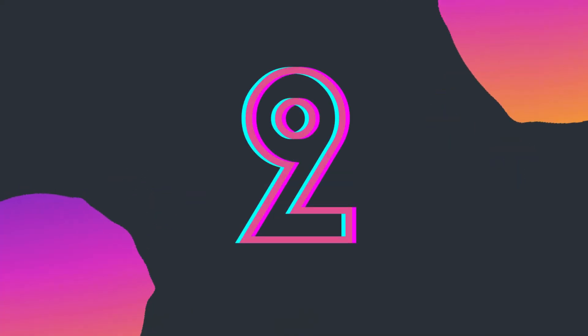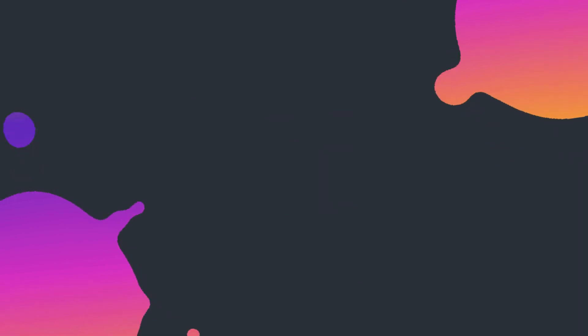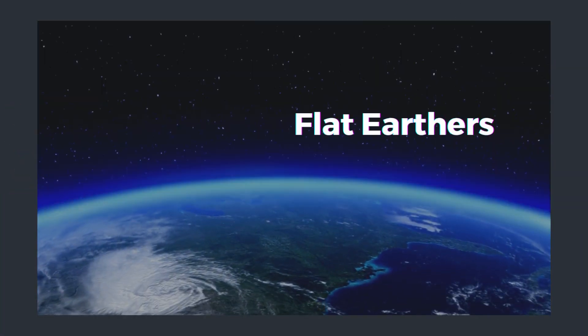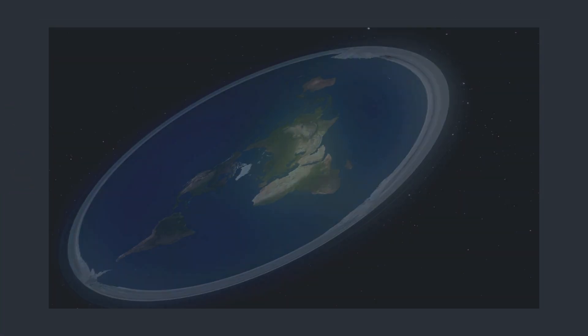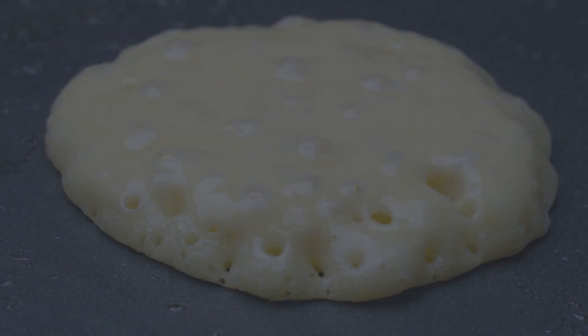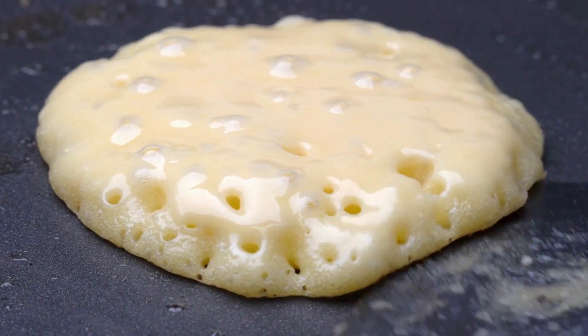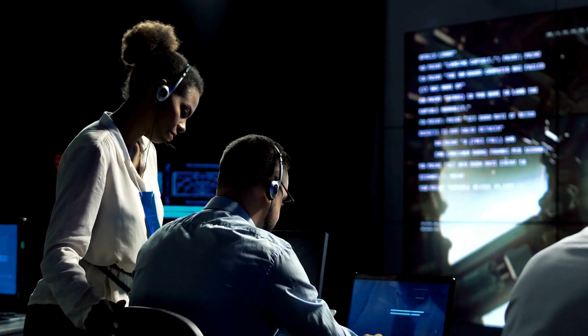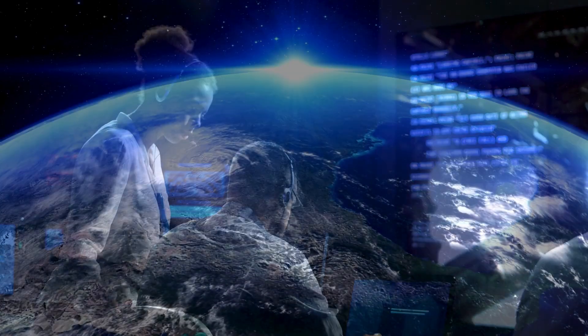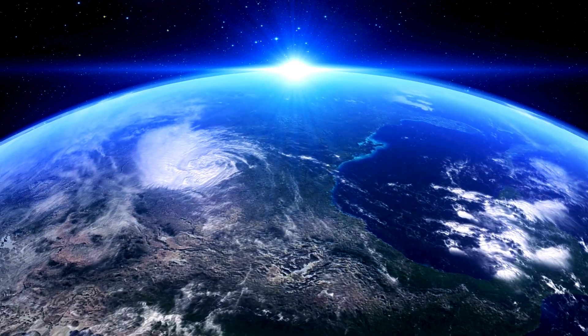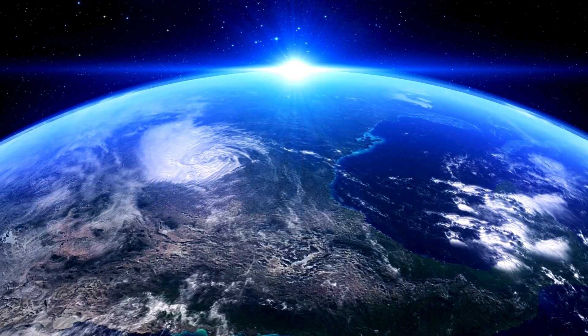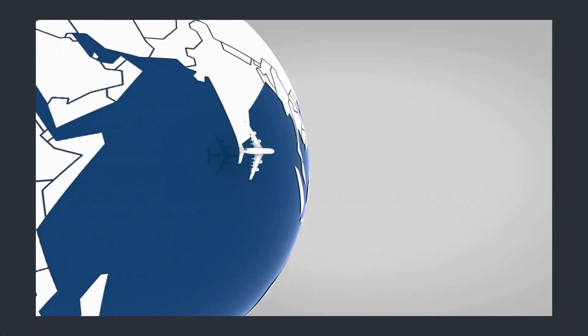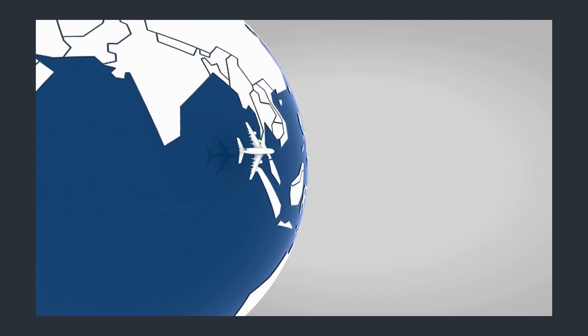Number two on the list is flat earthers. Believe it or not, there are people out there who still think the earth is flat. Yep, flat as a pancake. Despite centuries of evidence and those breathtaking images of our round planet from space, the flat earth society persists. Maybe they've never taken a flight around the world.